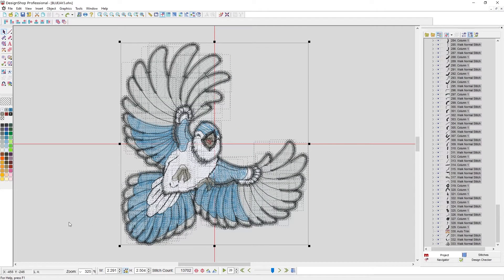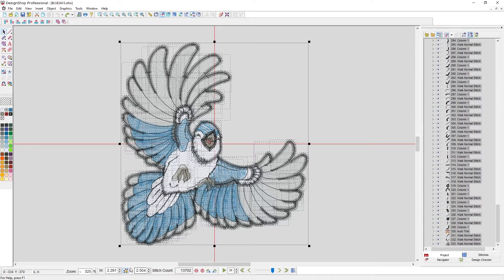I'm going to undo twice to get back to what this was. So now we're back to the original size, the original size being about 2.3 by 2.5.